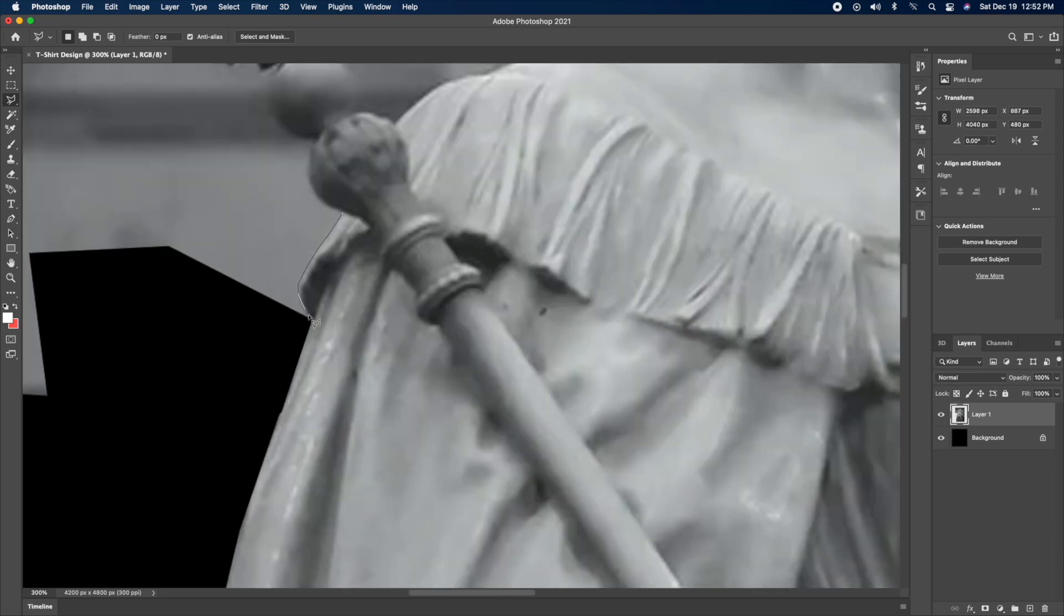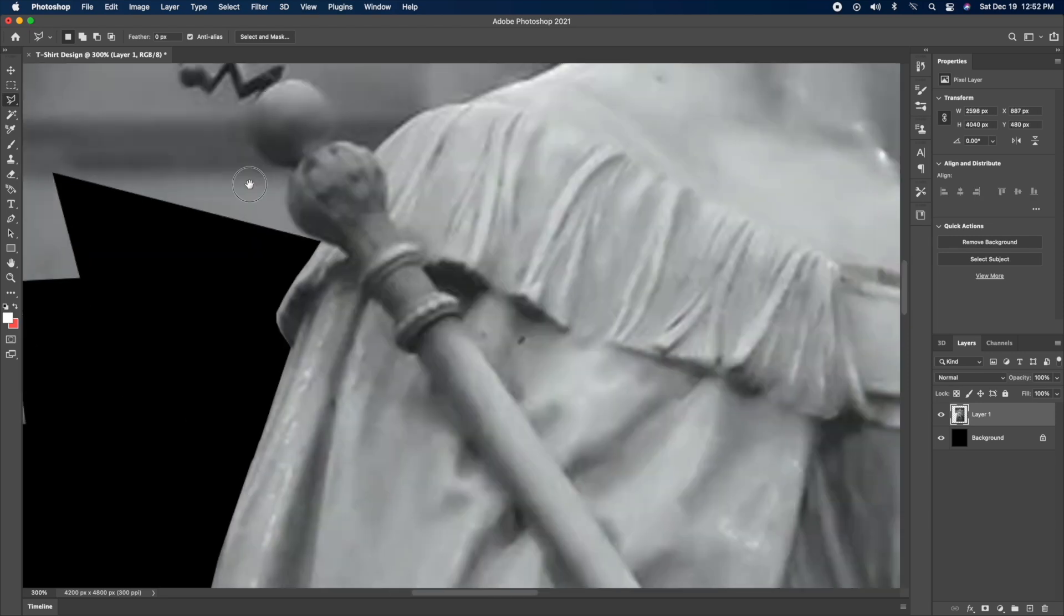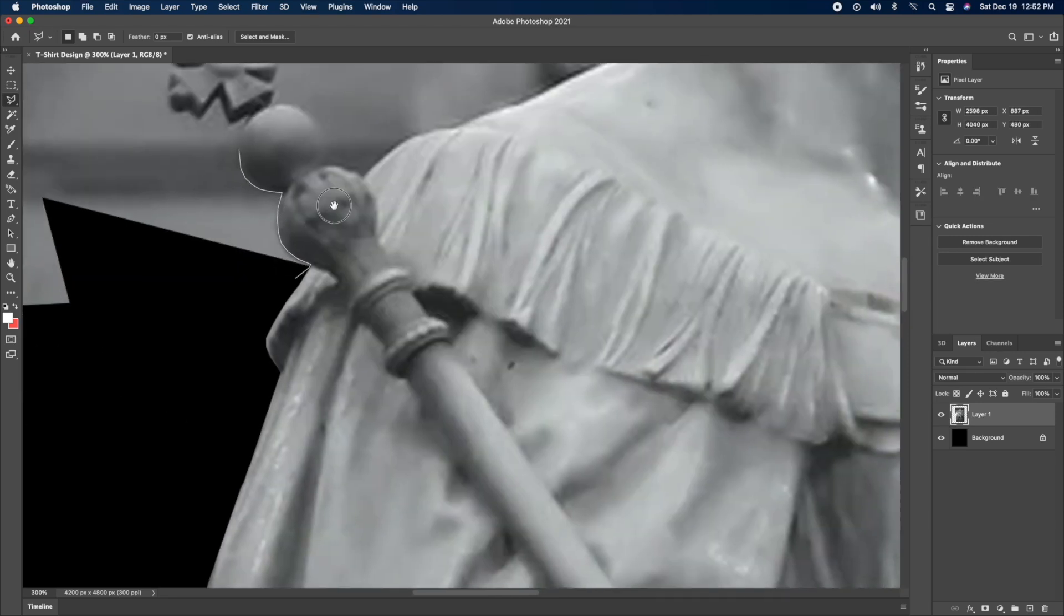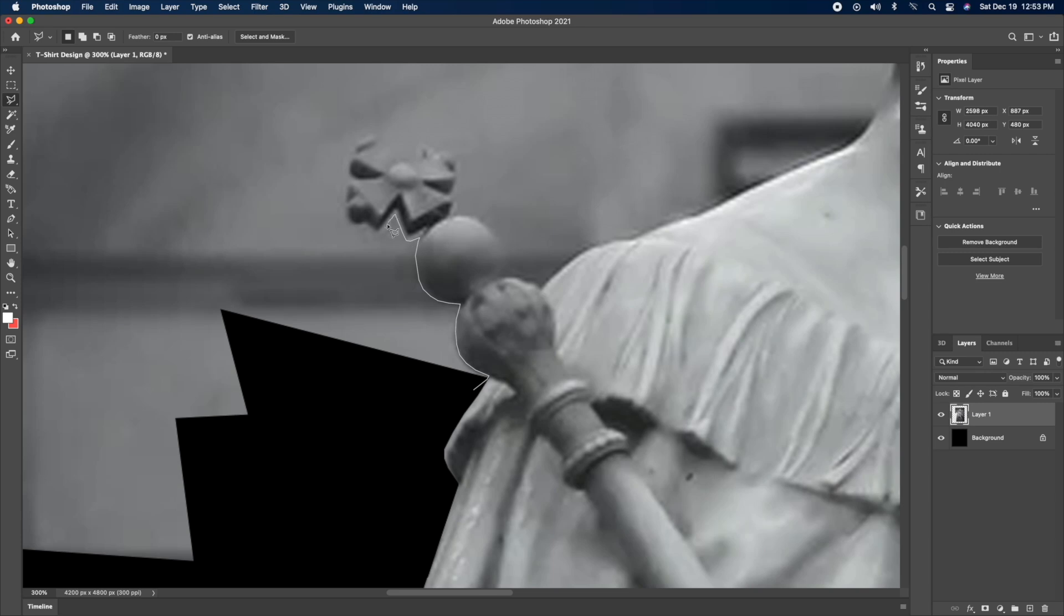I'm cutting the image out right now. And after that, we're going to get into the editing process, which is really fun. So let's do that real quick.